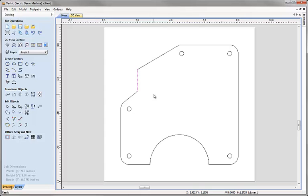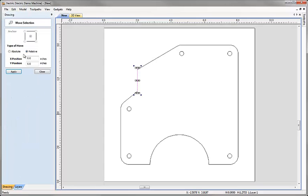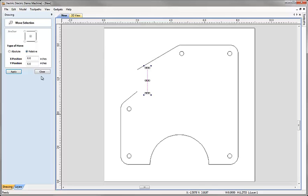I'd like to move this piece over by the required distance. I'll go to Move Selected Objects under Transform Objects and move it relative to its current position. I want to move 19/32 of an inch in X — I don't remember the decimal, but I can use the software's ability to do calculations in the value box: I type 19 divided by 32, then hit the Equals sign on the keyboard to calculate the decimal value. Then I hit Apply and we've made the edit. Close.